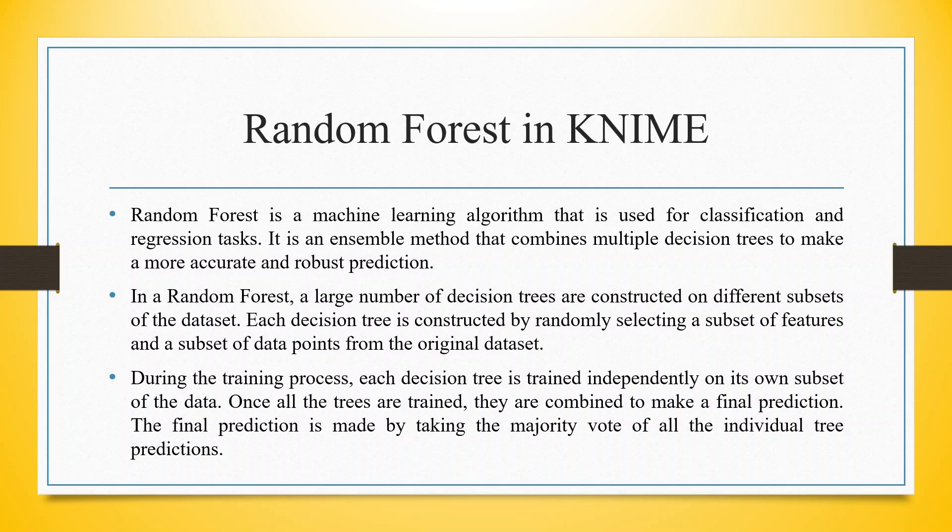During the training process, each decision tree is trained independently on its own subset of the data. Once all the trees are trained, they are combined to make a final prediction. The final prediction is made by taking the majority vote of all the individual tree predictions.